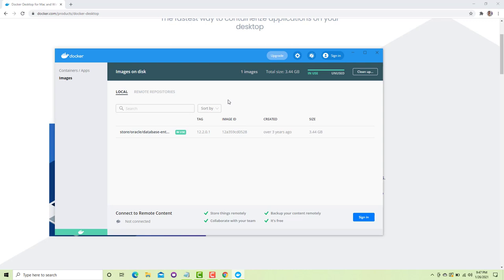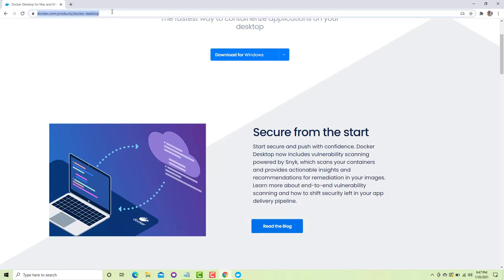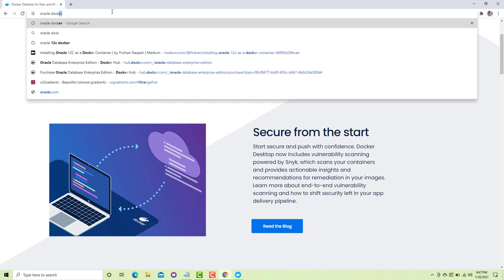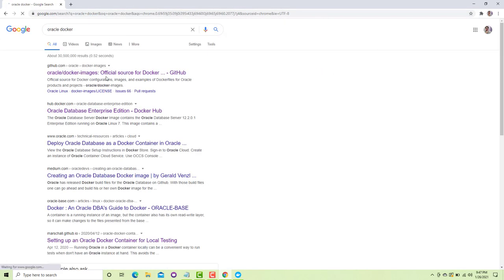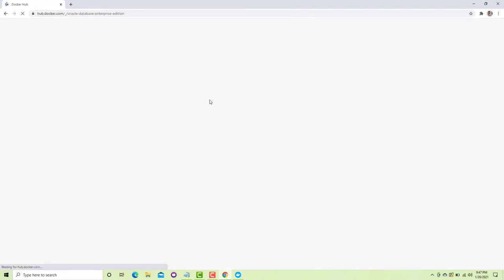Since our goal is to download the Oracle 12c image, you have to go to the link 'oracle docker' in your browser. It will show you these results and you can go to the second link — Oracle Database Enterprise Edition.